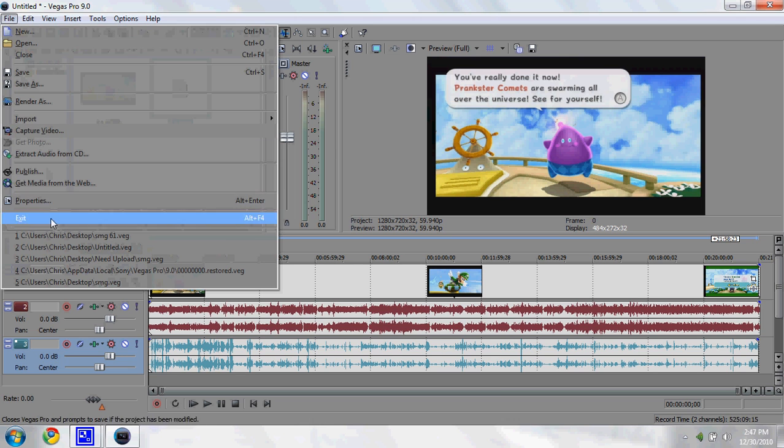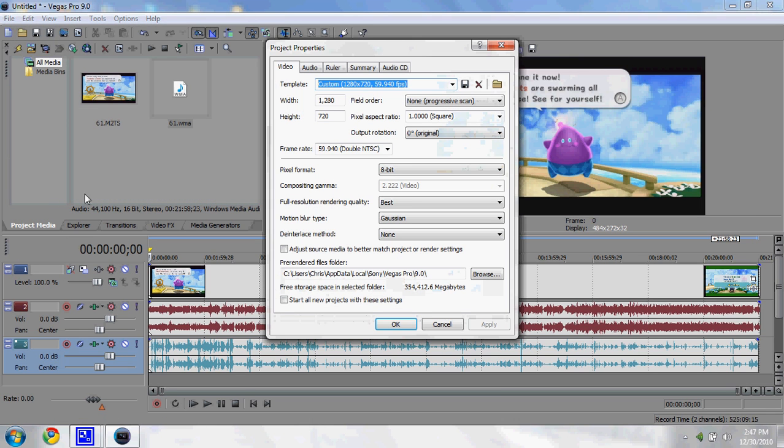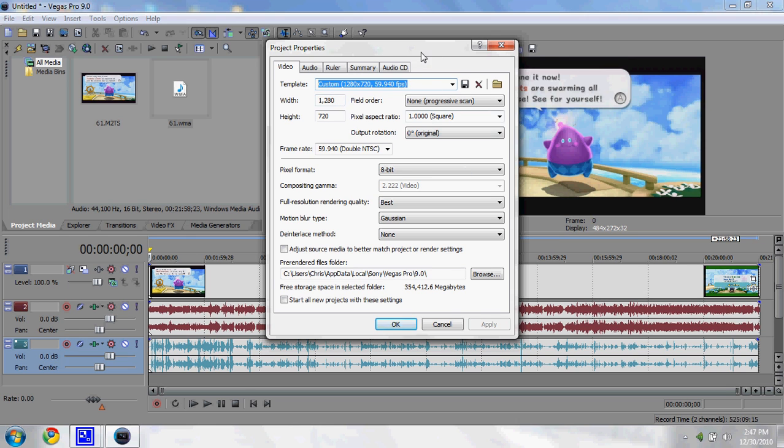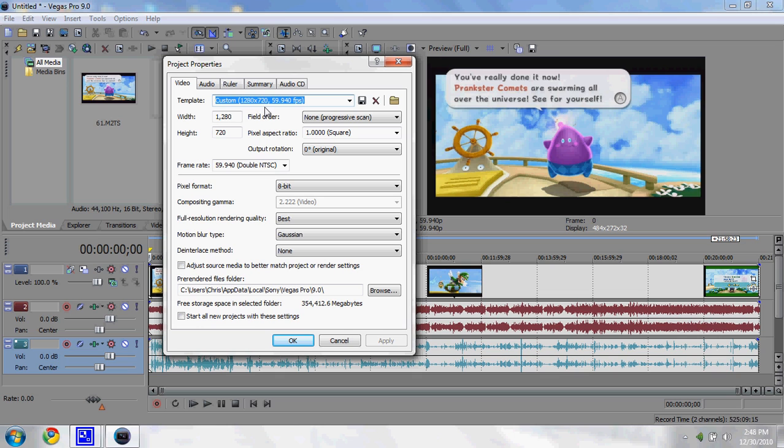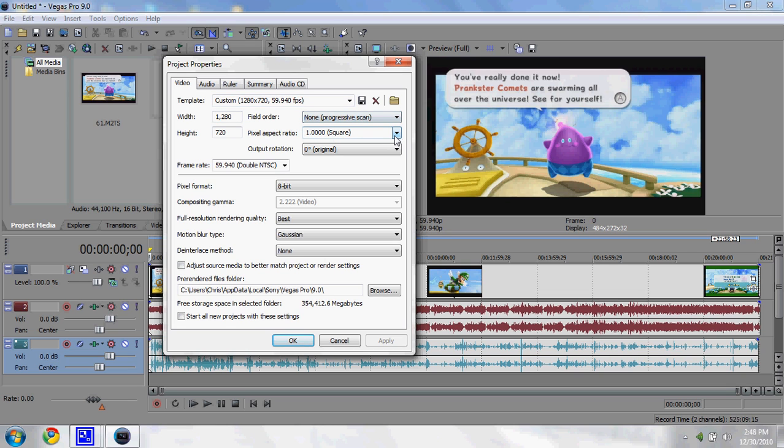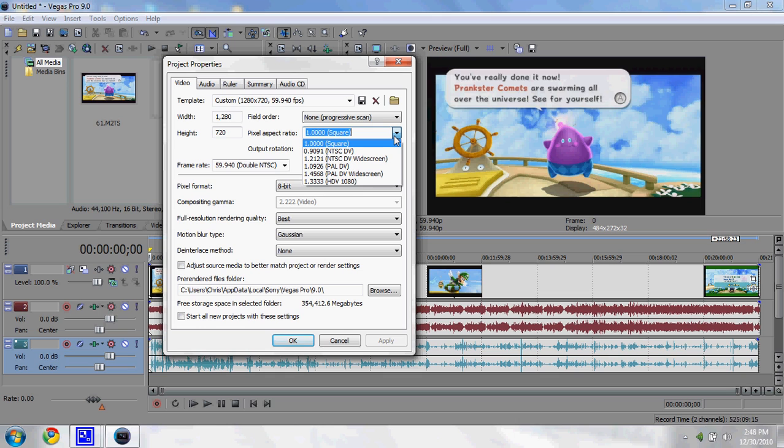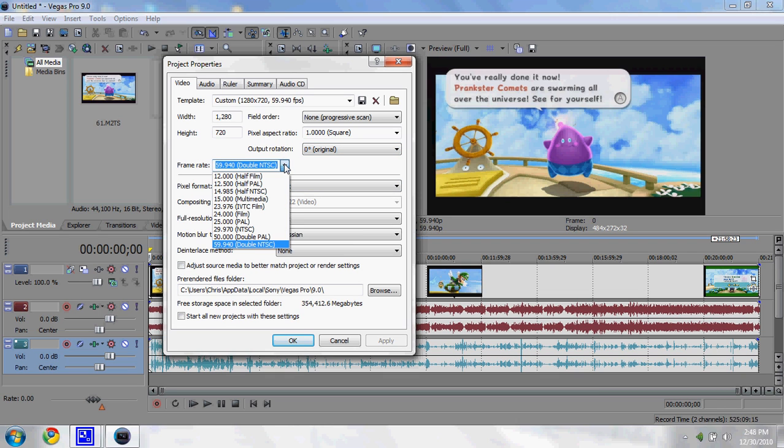First, go into File, go to Properties, and this will show all your project properties. I'll show you the properties I use so you can get the exact same thing. Make your width 1280 and height 720. That's going to give you the 720p option. If you want 1080p, I think you have to make it 1920 by 1280. That's true HD, but the Wii only goes up to 480p, so we're lucky it even goes to 720. This is the resolution we use. Field order: none, progressive scan. Pixel aspect ratio: 1.000 square.